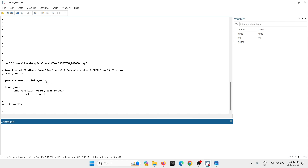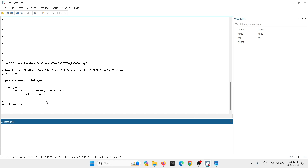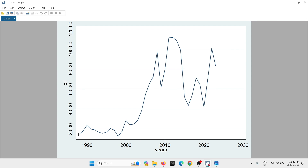I already imported my data and created a time variable. If you don't know how to do this, there's going to be a link in the description with step-by-step instructions on how to generate time series variables. The first thing I'd like to do is produce a graph of my variable 'oil', so you can get an idea of the behavior of this variable — is it stationary or non-stationary? As you can see, oil has an upward trend.